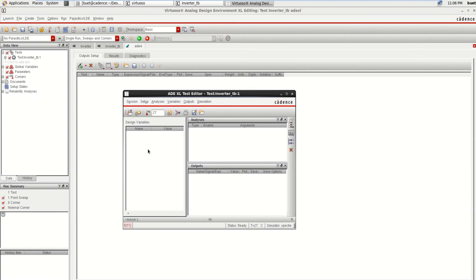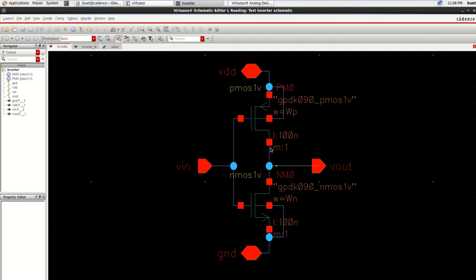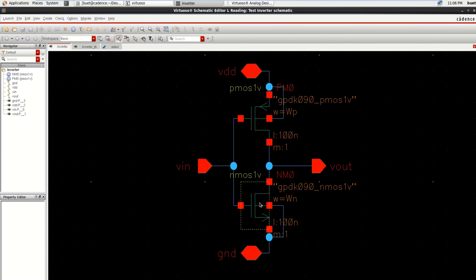Load the variables which I have considered. Right click, Copy from Cell View, because I have used the inverter with width equal to WP as a parameter and W equal to WN for NMOS.